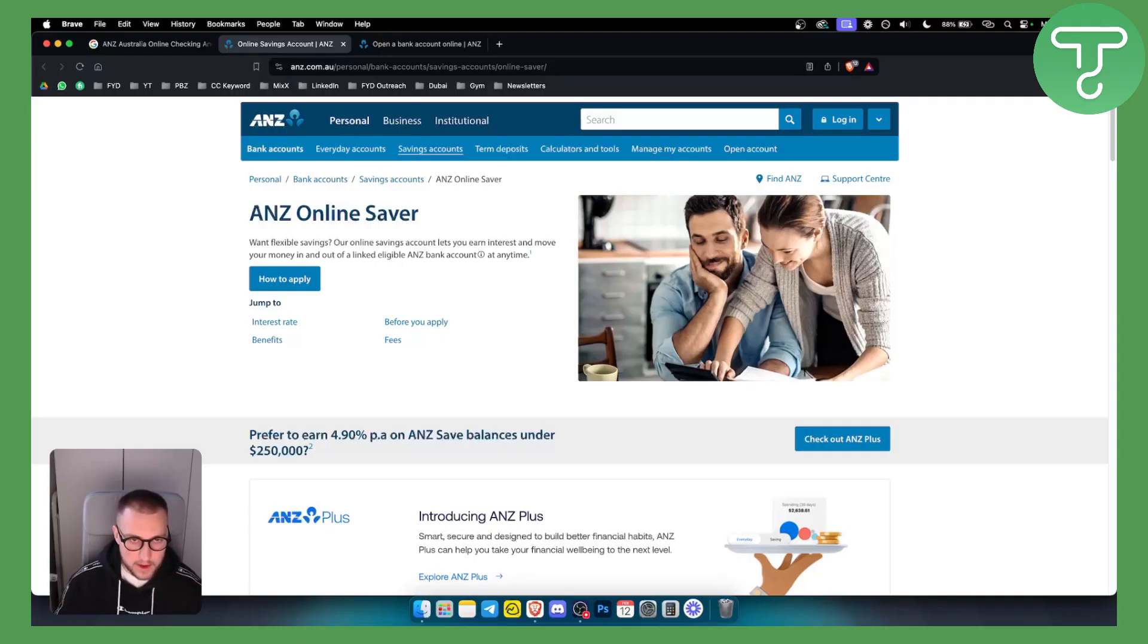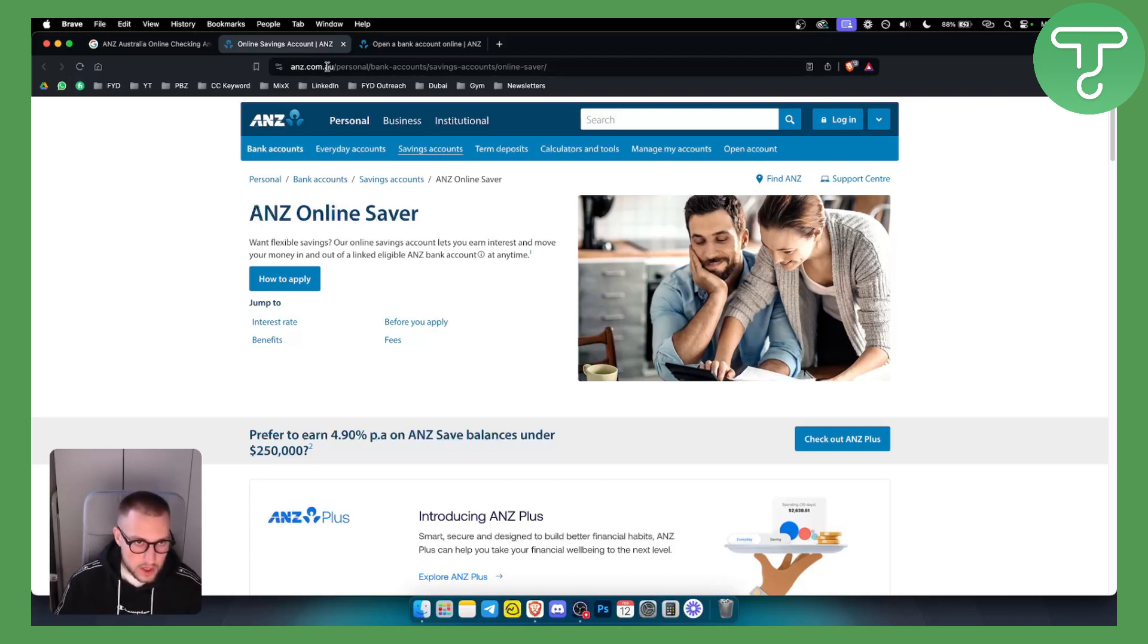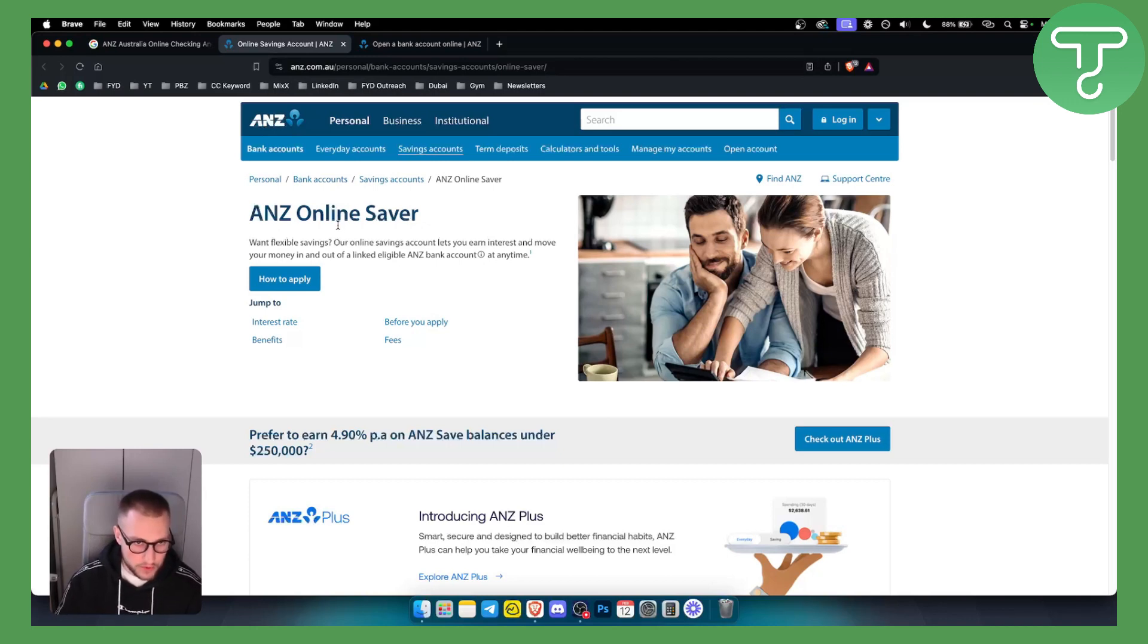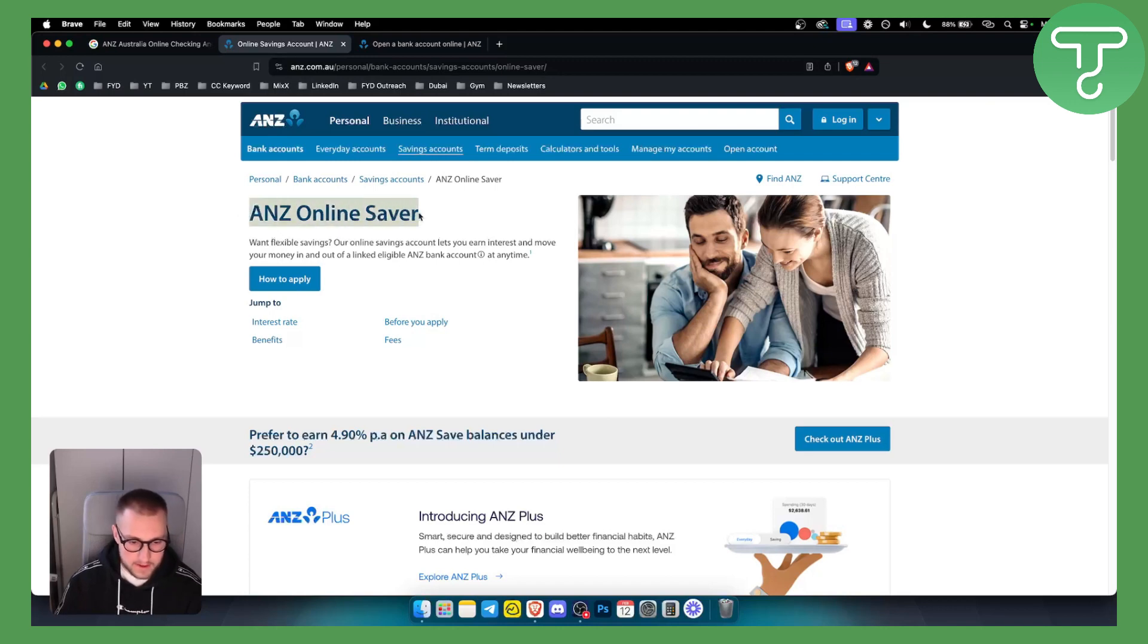As you can see, we are here on anz.com.au. You have a wide variety of things you can go through. Obviously, ANZ Online Saver is a savings account.